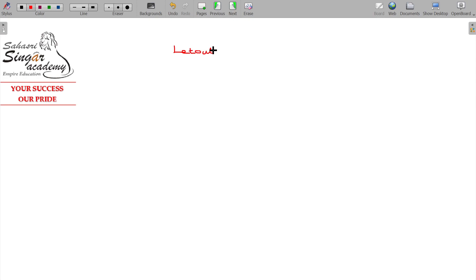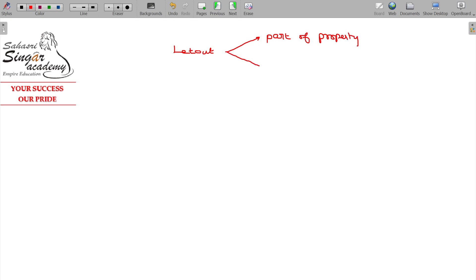Let out part of the property, or part of the year — part of the earth. In the two cases, let out part of the property or part of the year — these are the two scenarios we are going to study.